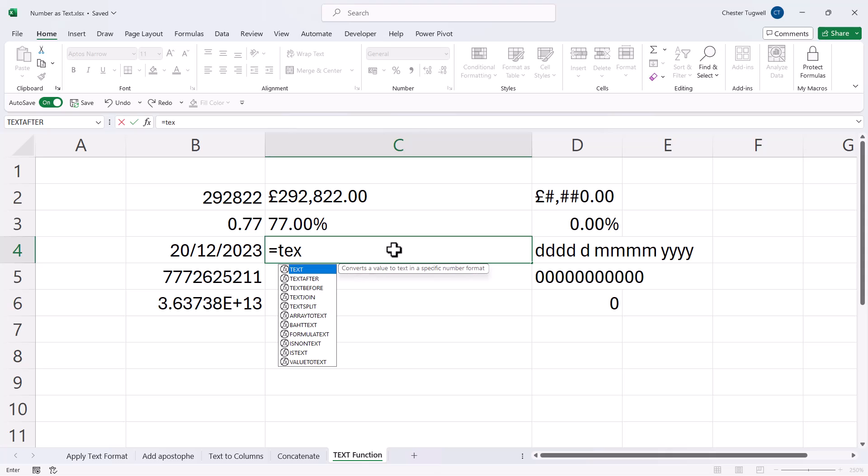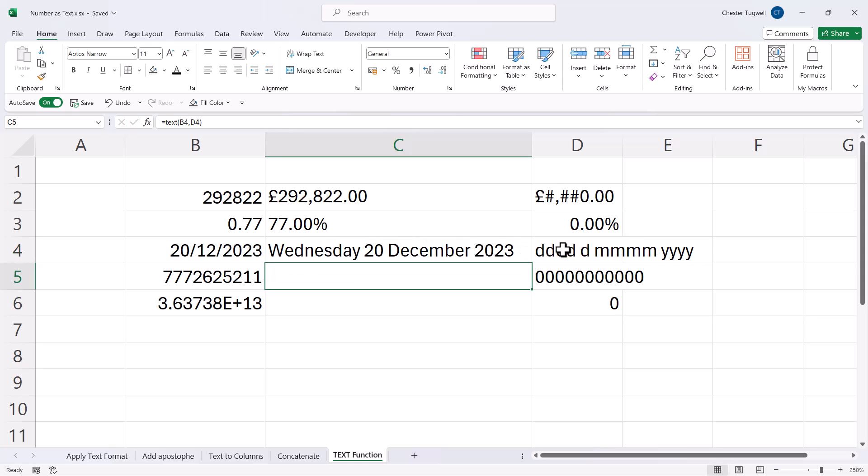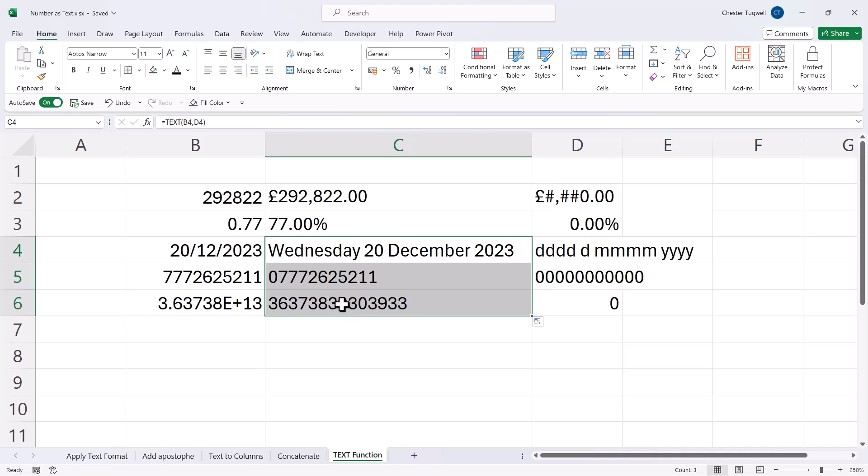Now, just to cheat a little bit, I'm going to use the text function, referring to this value here, comma, but my format text value, I'm going to pick up from column D. If I copy this down, you'll see that it works for the other numbers.